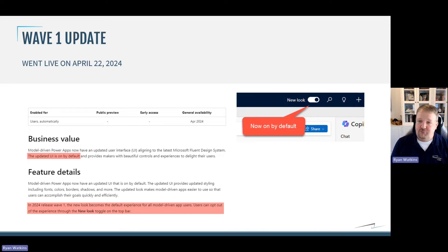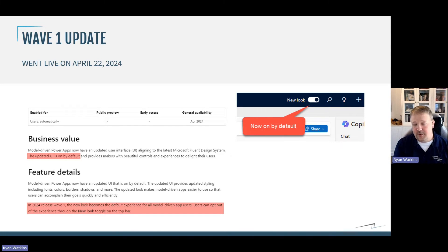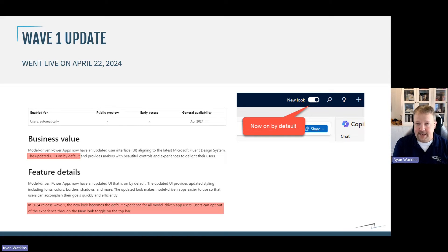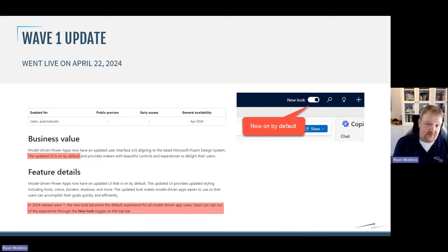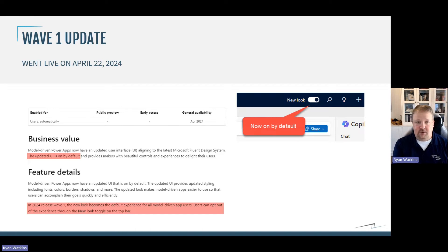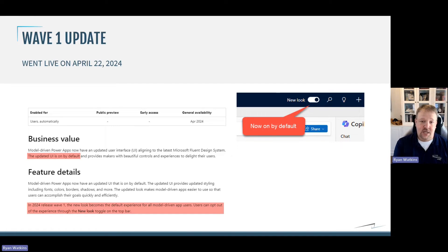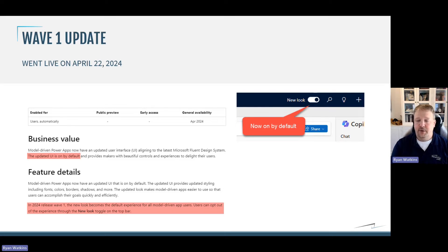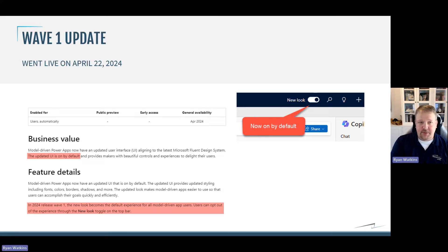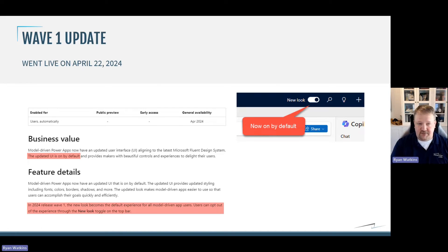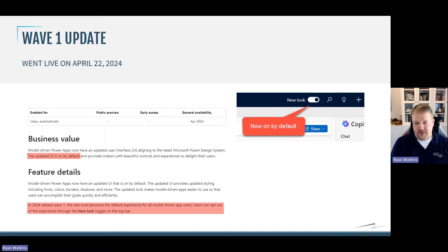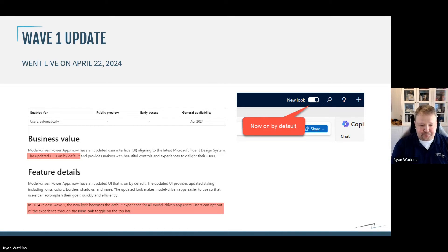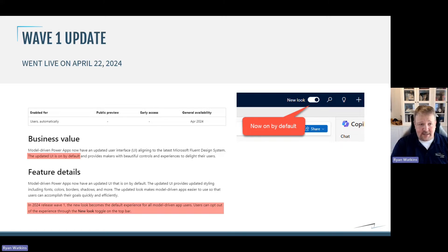Wave 1 just happened here on April 22nd in North America. So, if you had not already applied it in your environment, it is now in your environment. And one of the things that Microsoft changed as part of this release is the new look is now on by default. You can see the new look toggle up at the right is now on by default. You can still turn it off if you don't like it or if you've found some challenges with it.